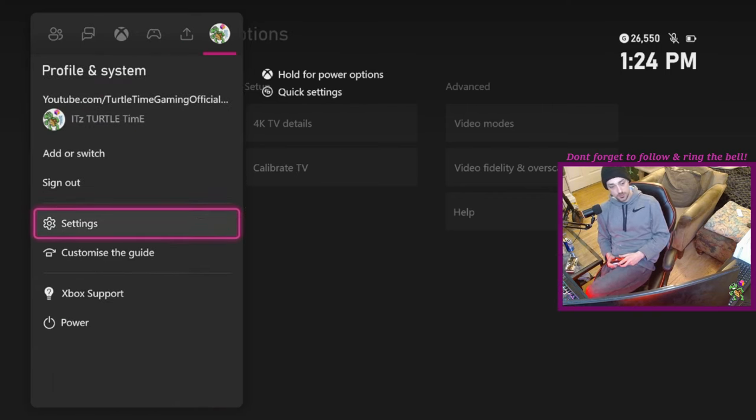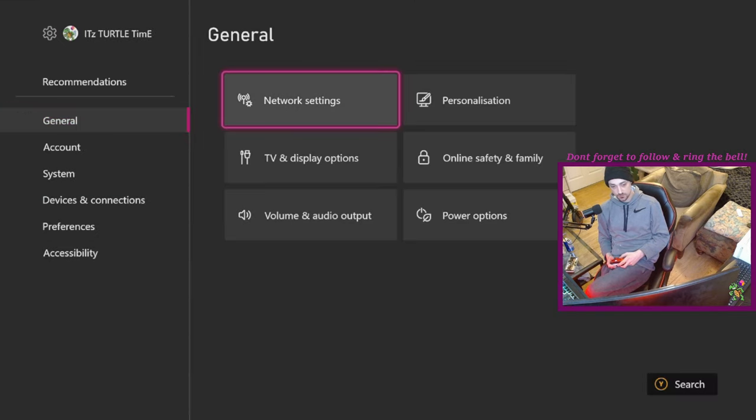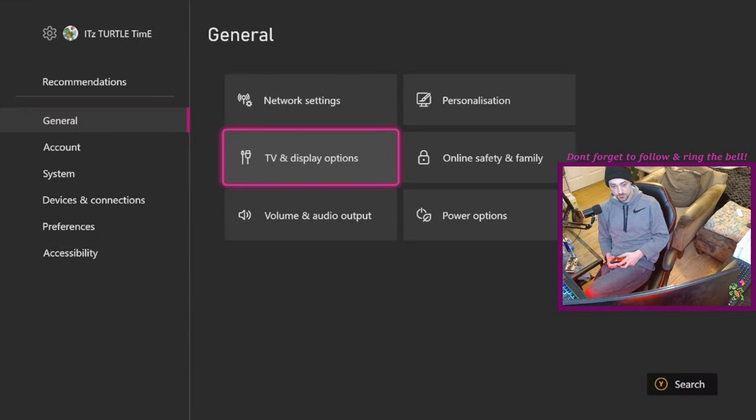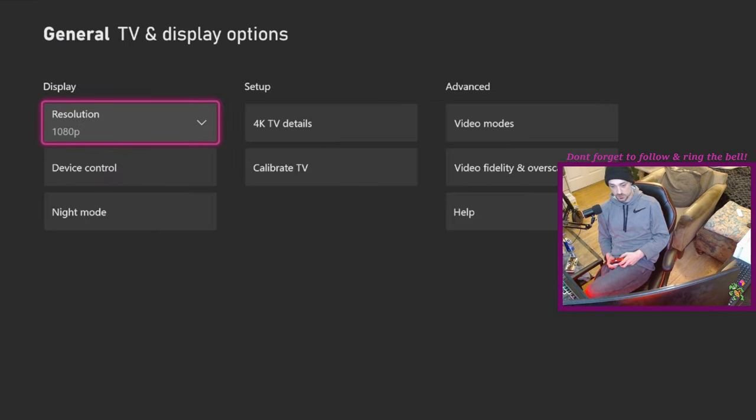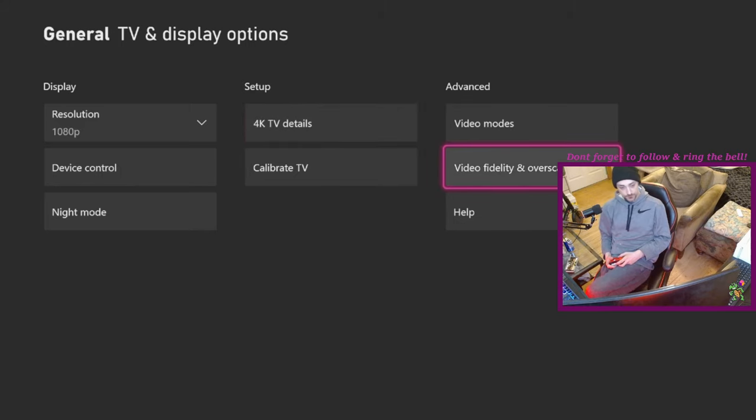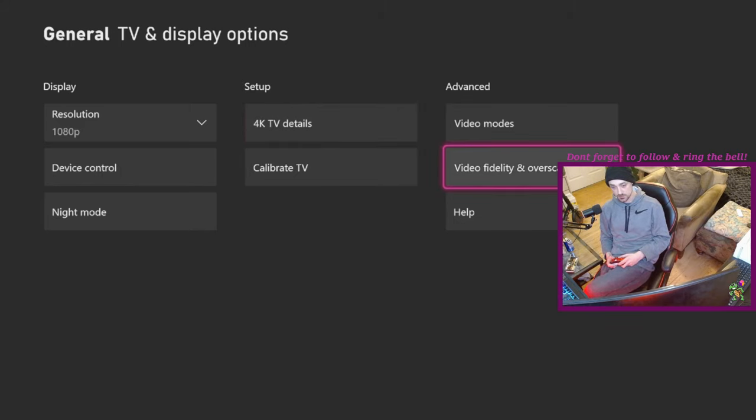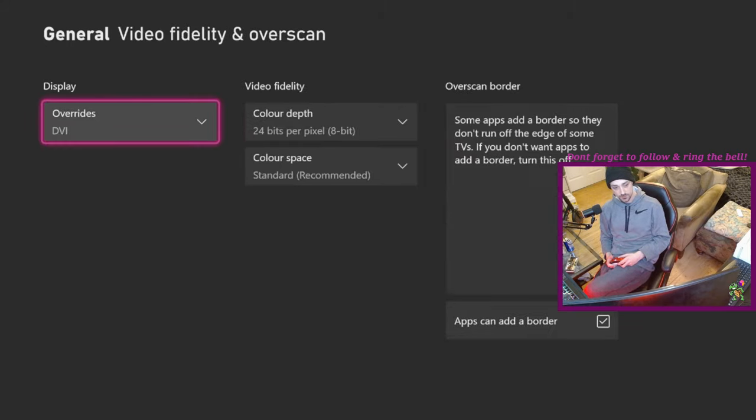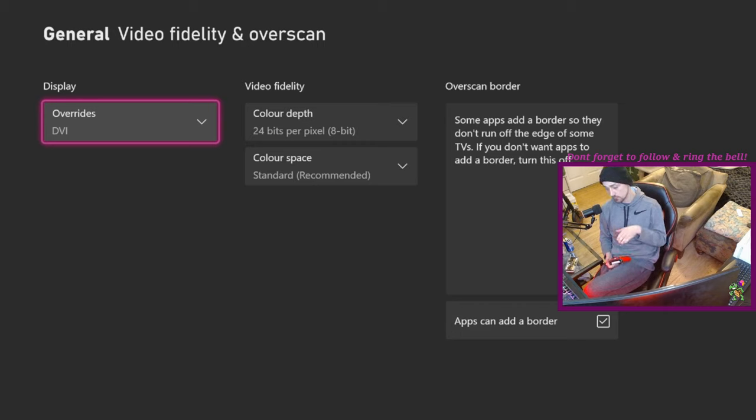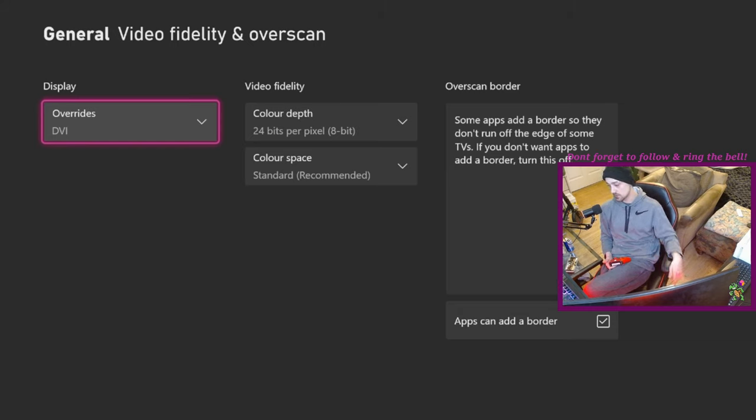Go over to your profile picture, click settings, go down to TV and display options. You're going to see this screen. You're going to want to go to video fidelity and overscan to get started. A lot of people in this top left corner you're going to see auto detect. Just for the sake of this video I've set mine to DVI. That's not what we're going to use once we're done.